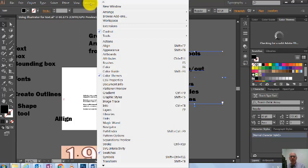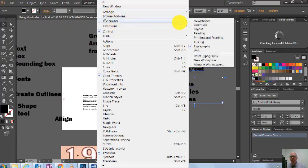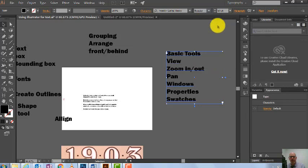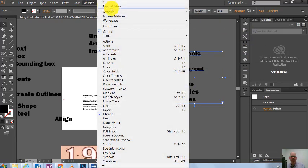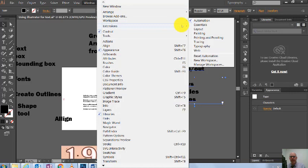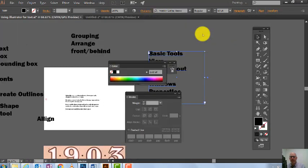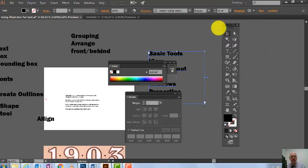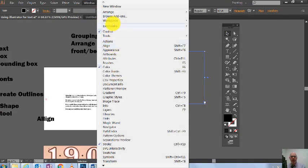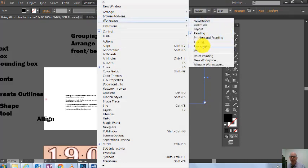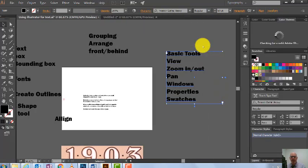In terms of Window, I want to look at Workspace because the layout can change on you and be annoying. I've got it set to Typography down here, but you can change workspaces — here's Automation, here's Painting. Notice how things change over on the side. I'm going to go back to Typography, because that's what we're doing.